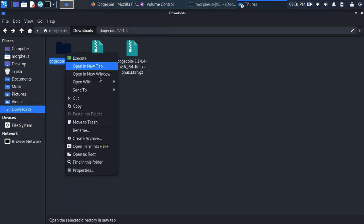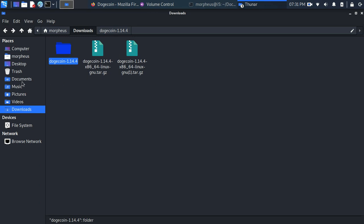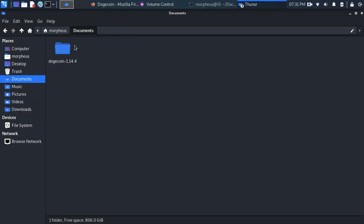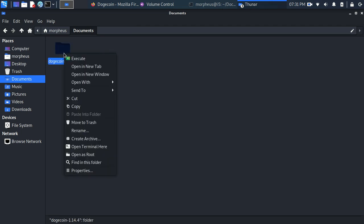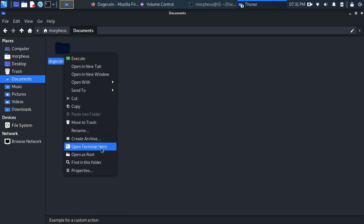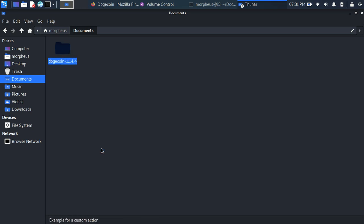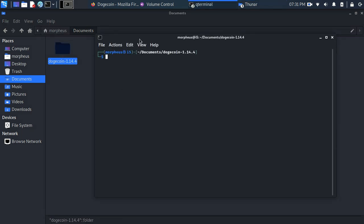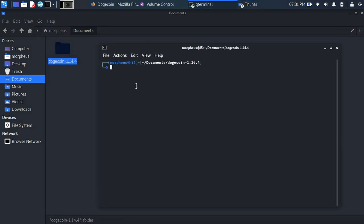So I went ahead and moved that folder to my Documents folder, as you can see it here. You can leave it on the Downloads. You can put it on your Desktop, wherever you want. So once you do that, you're going to right-click on that folder. You're going to open Terminal here. You're going to open the Terminal.